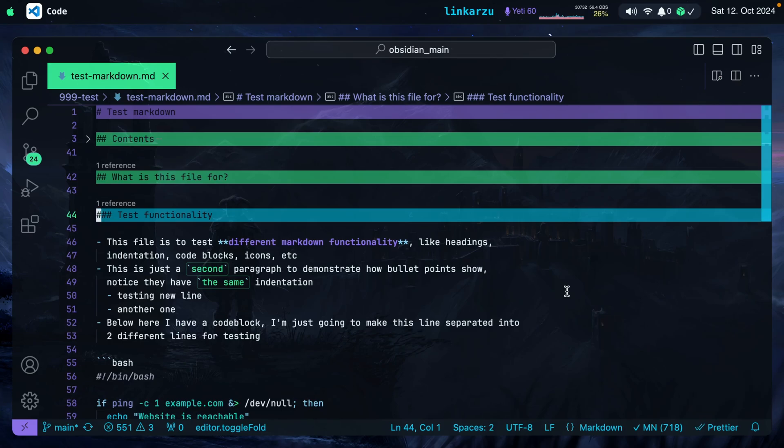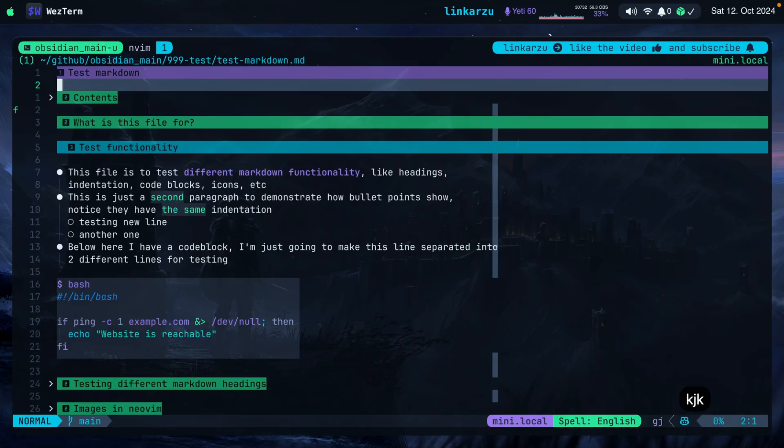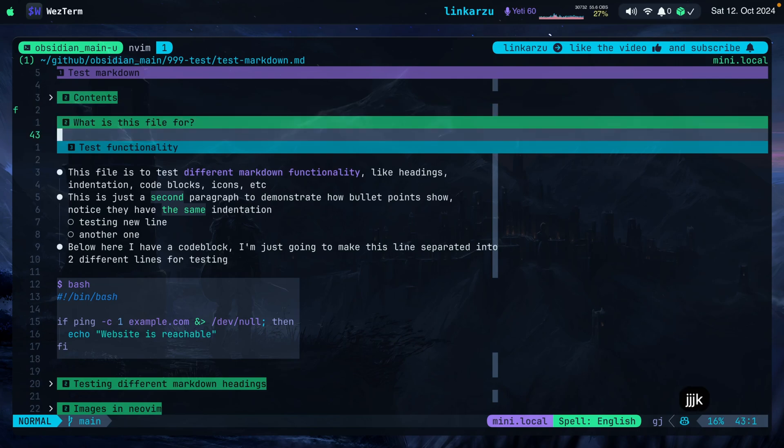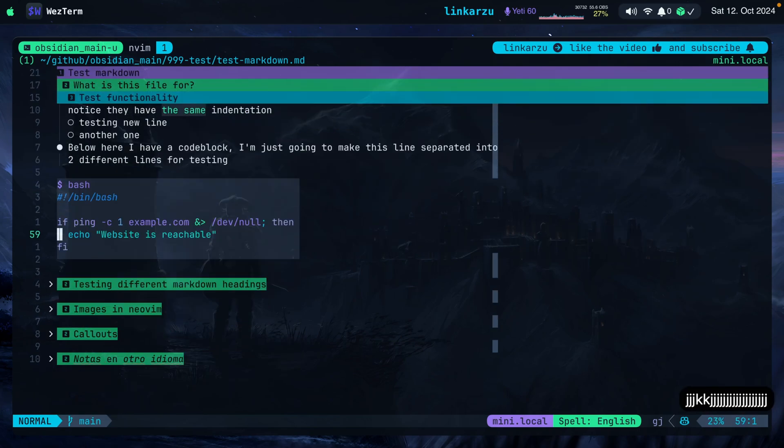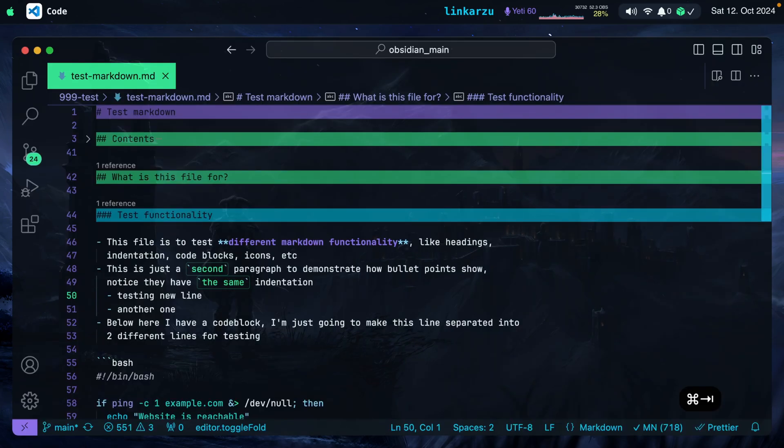In this video, I'm going to show you how to set up VS Code for editing Markdown the same way that I have NeoVim set up. Notice that I'm in VS Code here and I'm in NeoVim. Notice that it says Westerm on the top. This is my terminal emulator, but this is NeoVim. This is the editor that I use for editing Markdown files and this is VS Code.